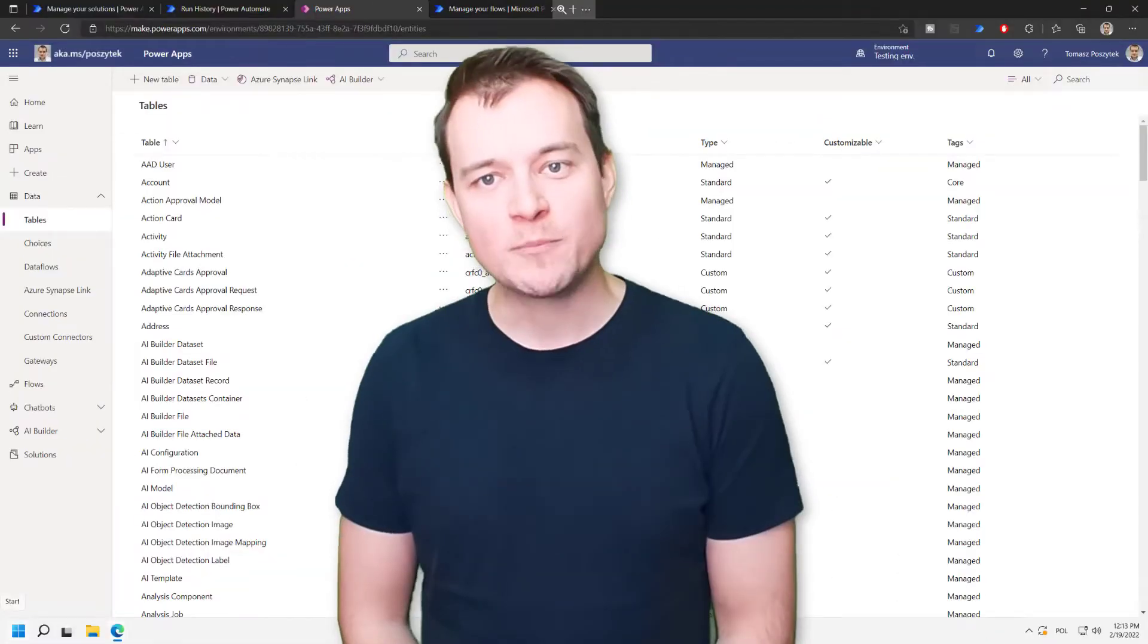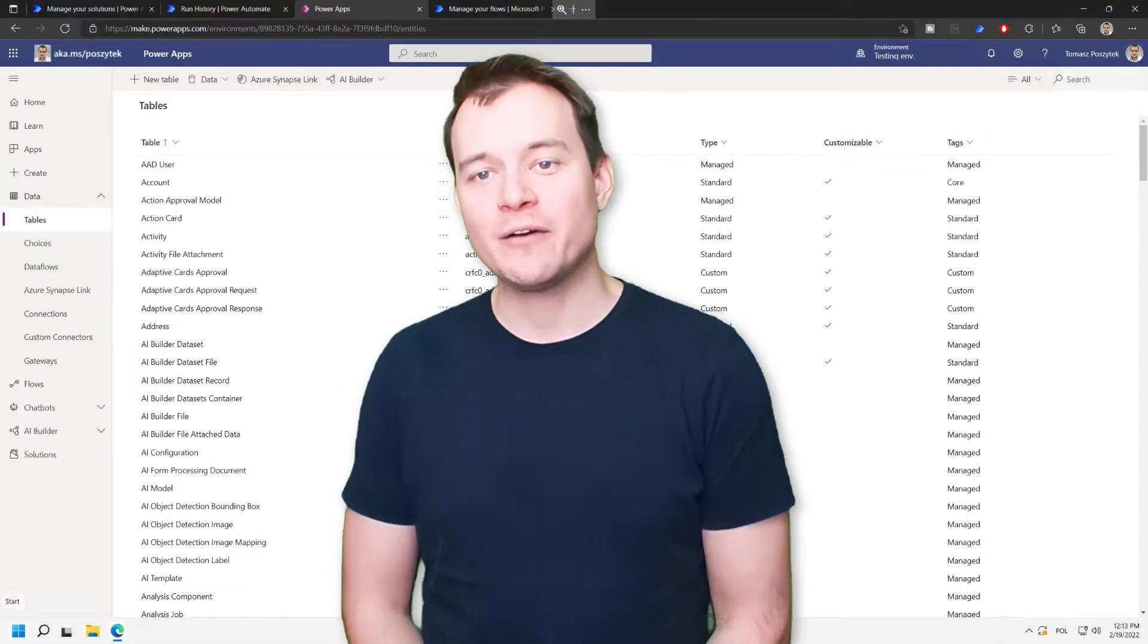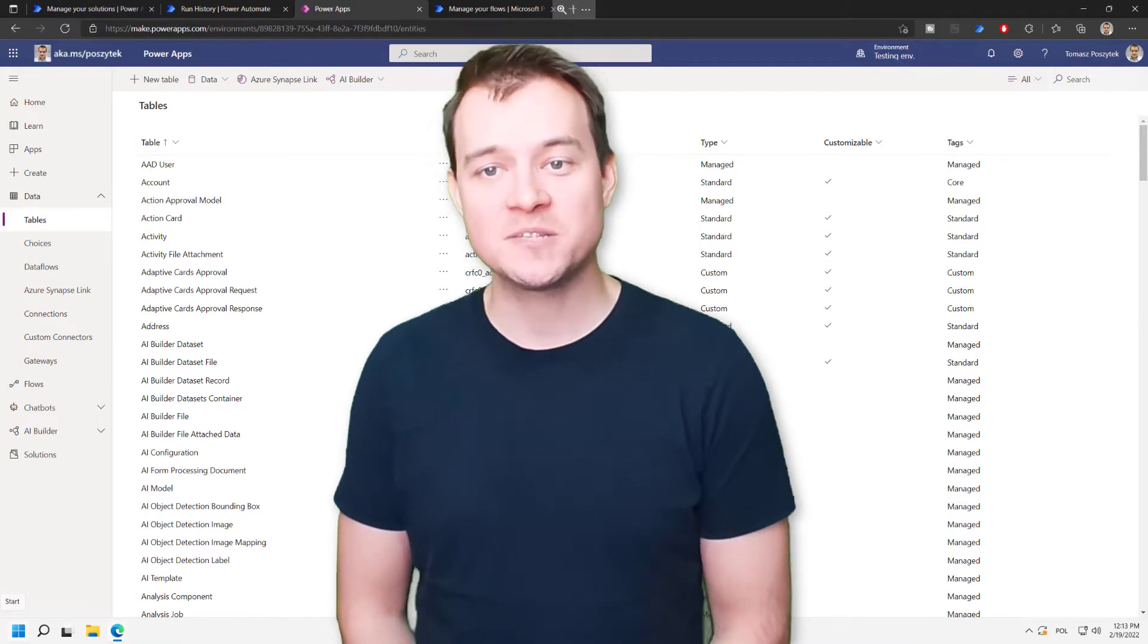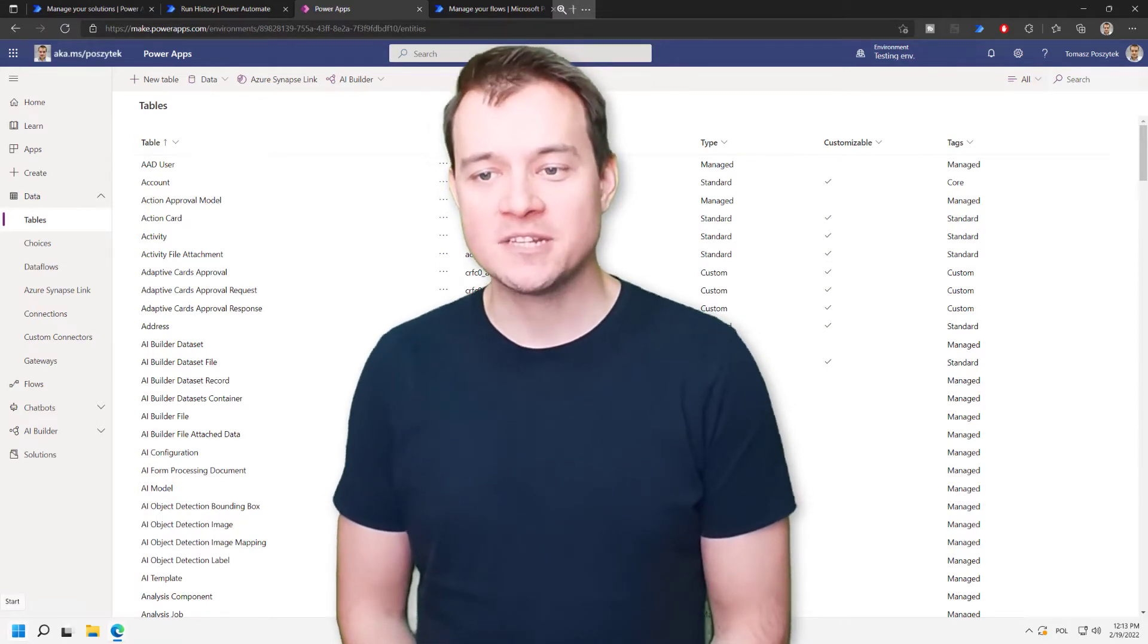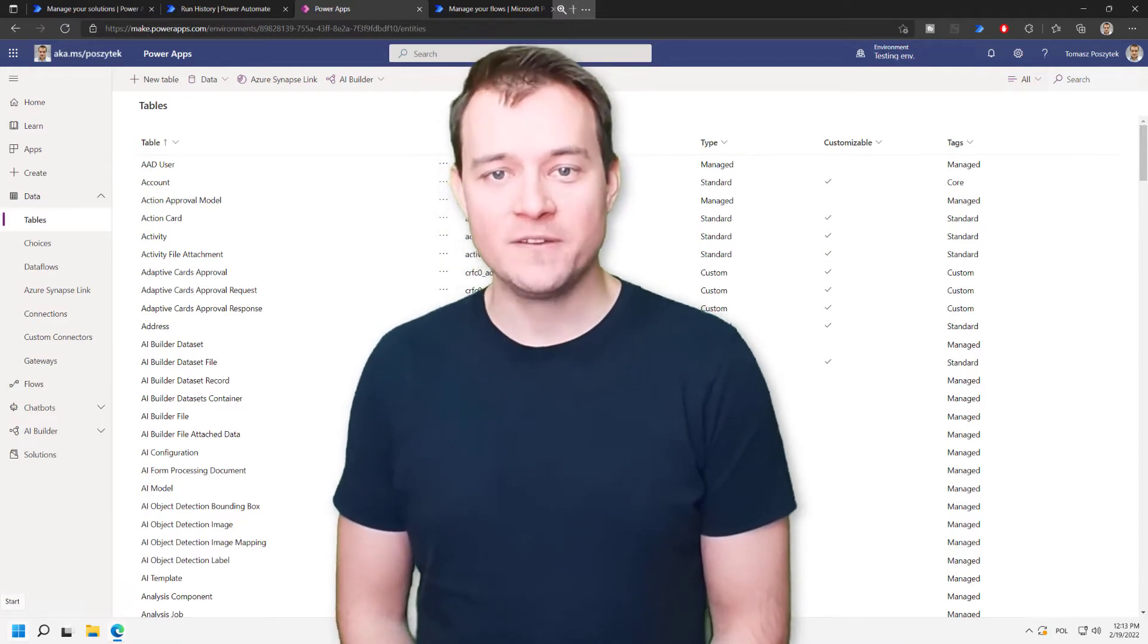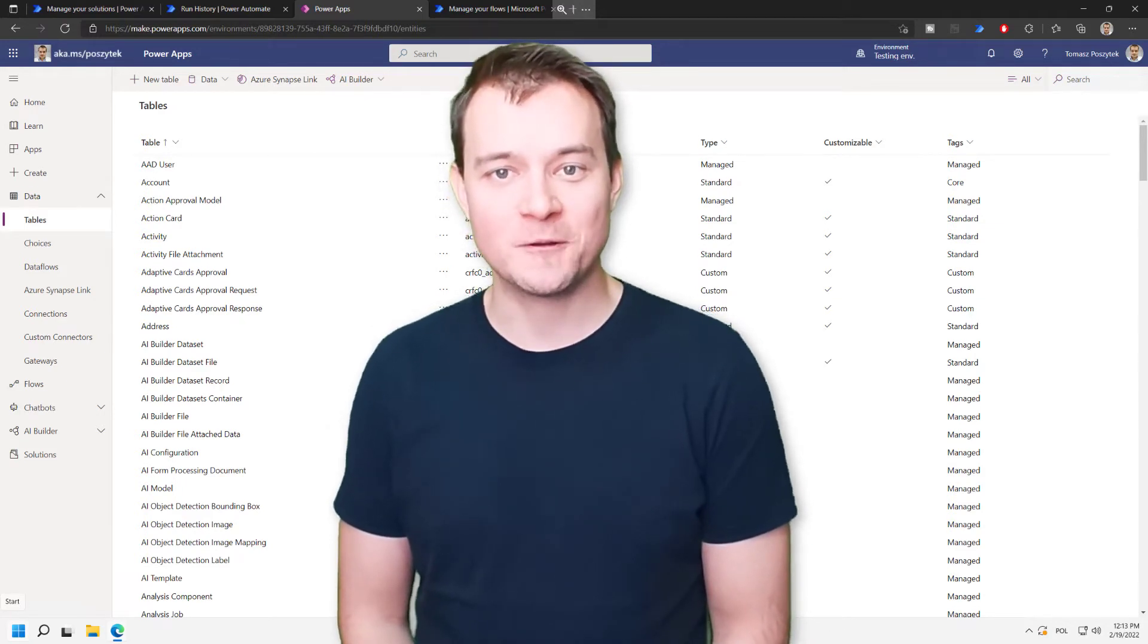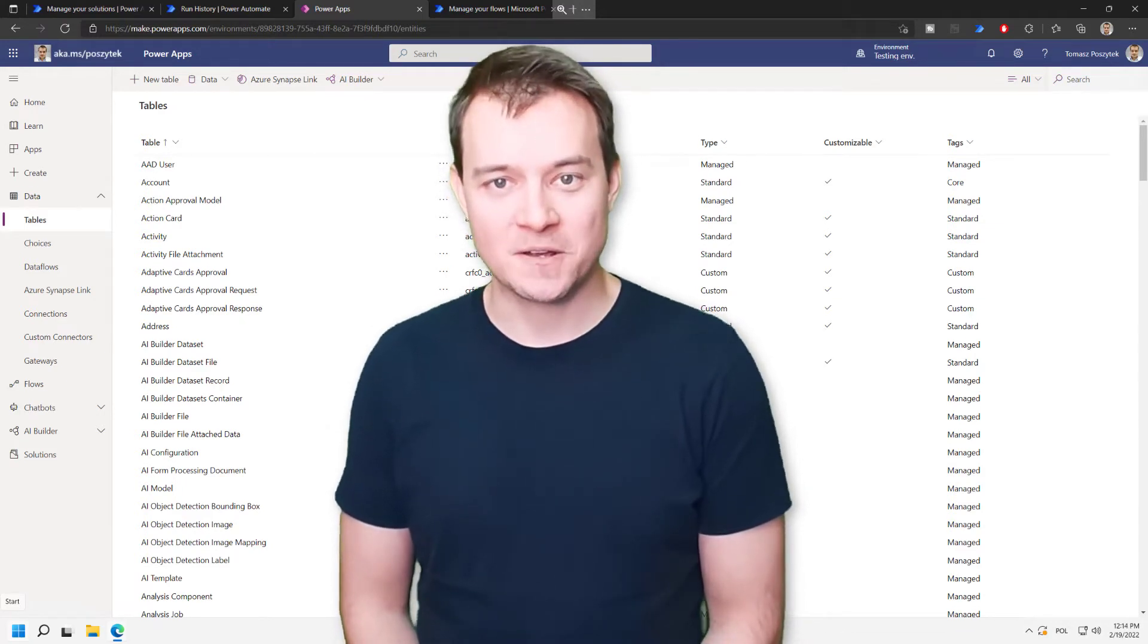Hi, my name is Tomasz Pozytek, and in this video I would like to show you how you can complete any approval that is still waiting for some responses to be posted, even if not all approvals are completed and all responses are collected.